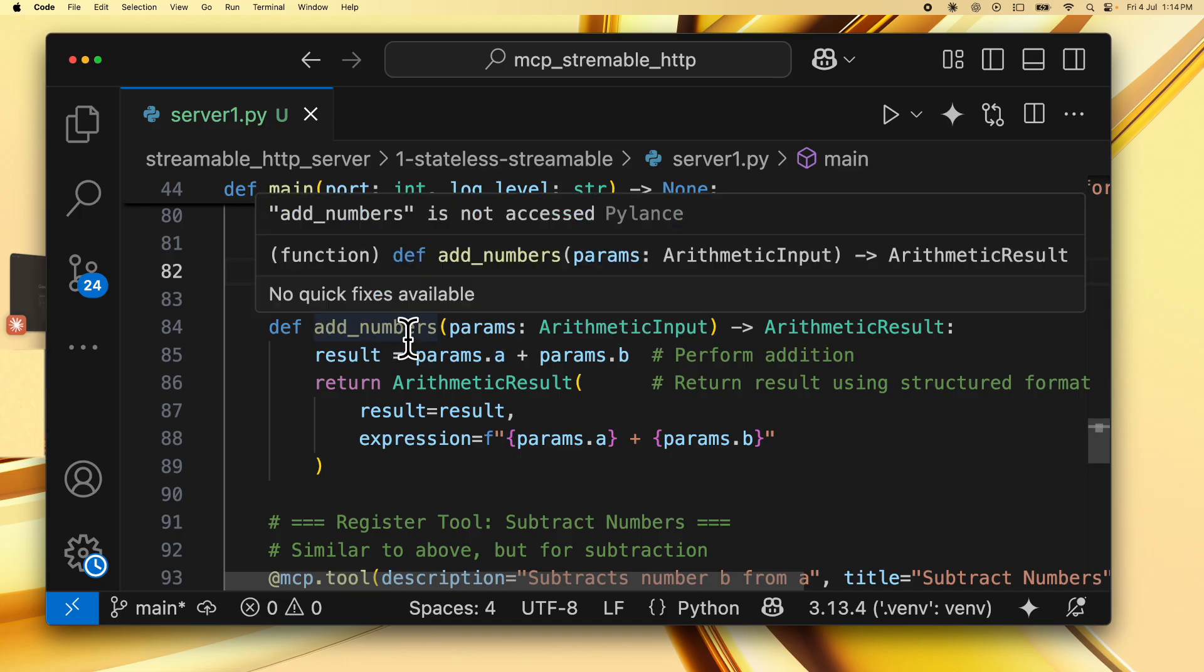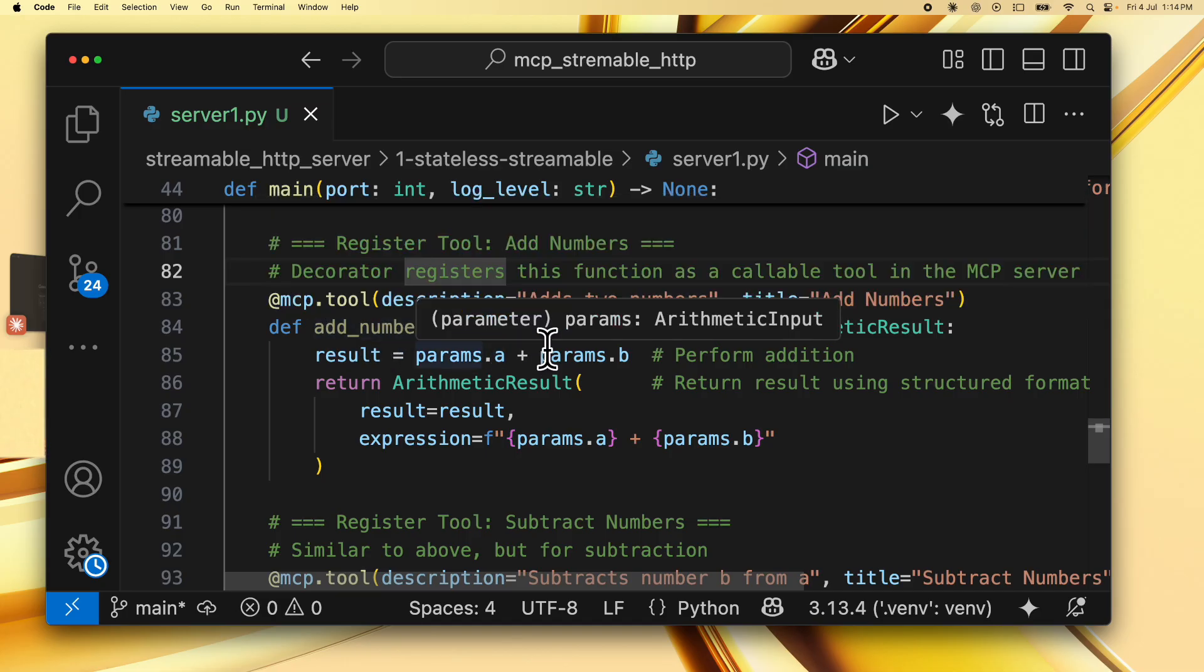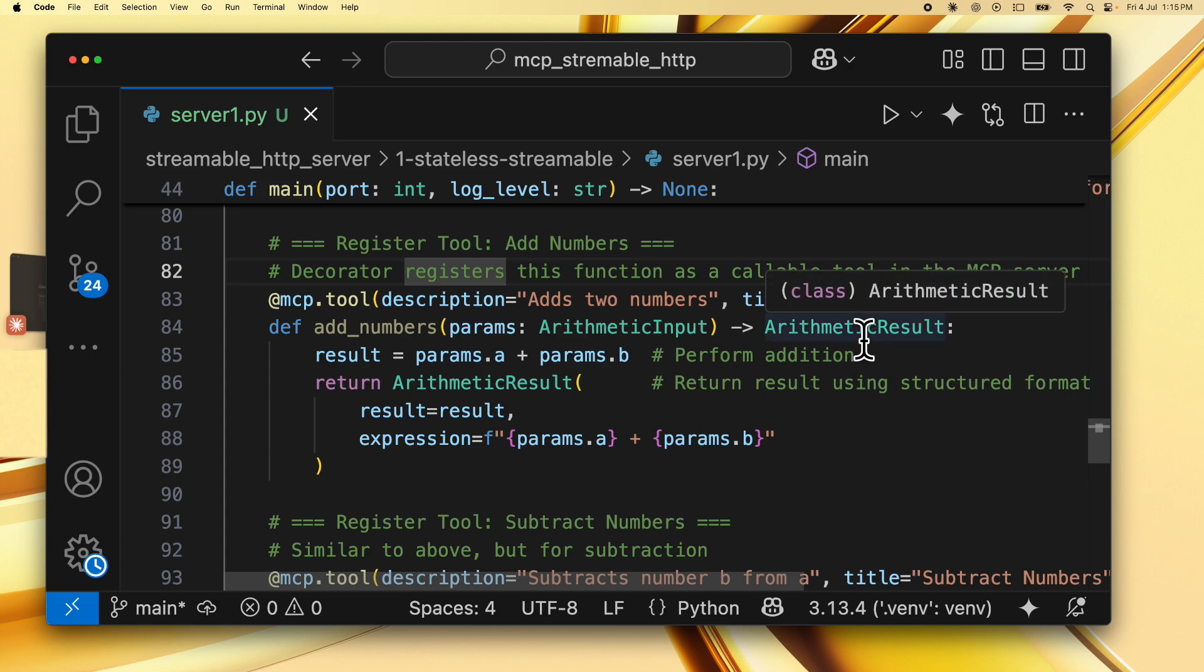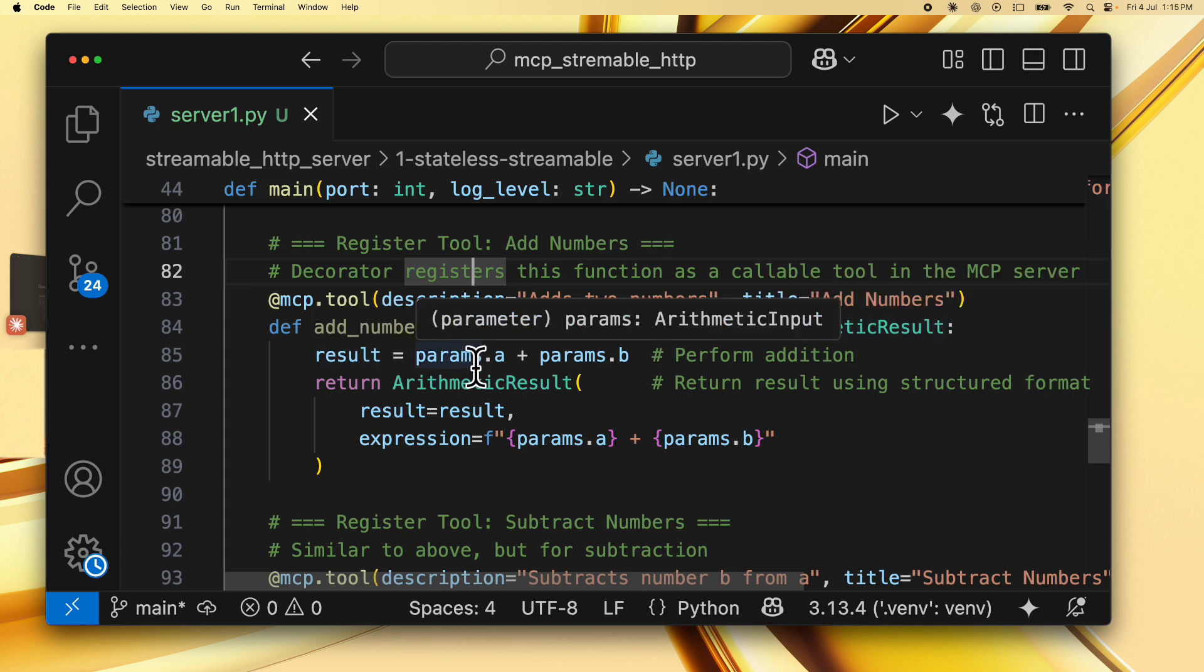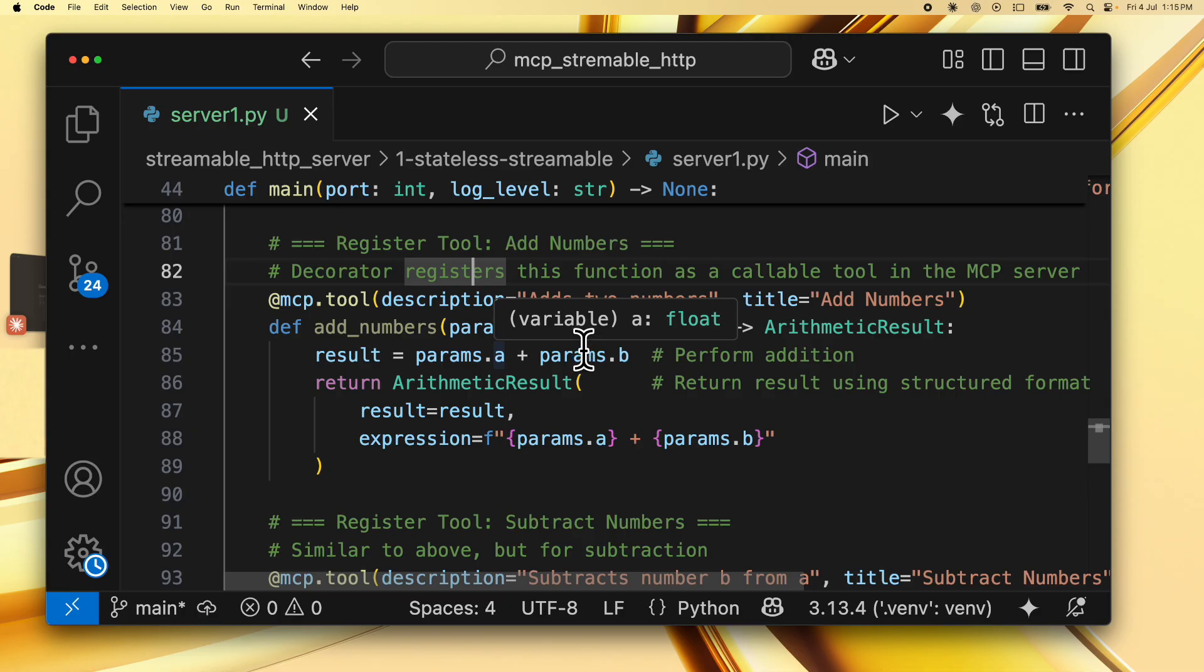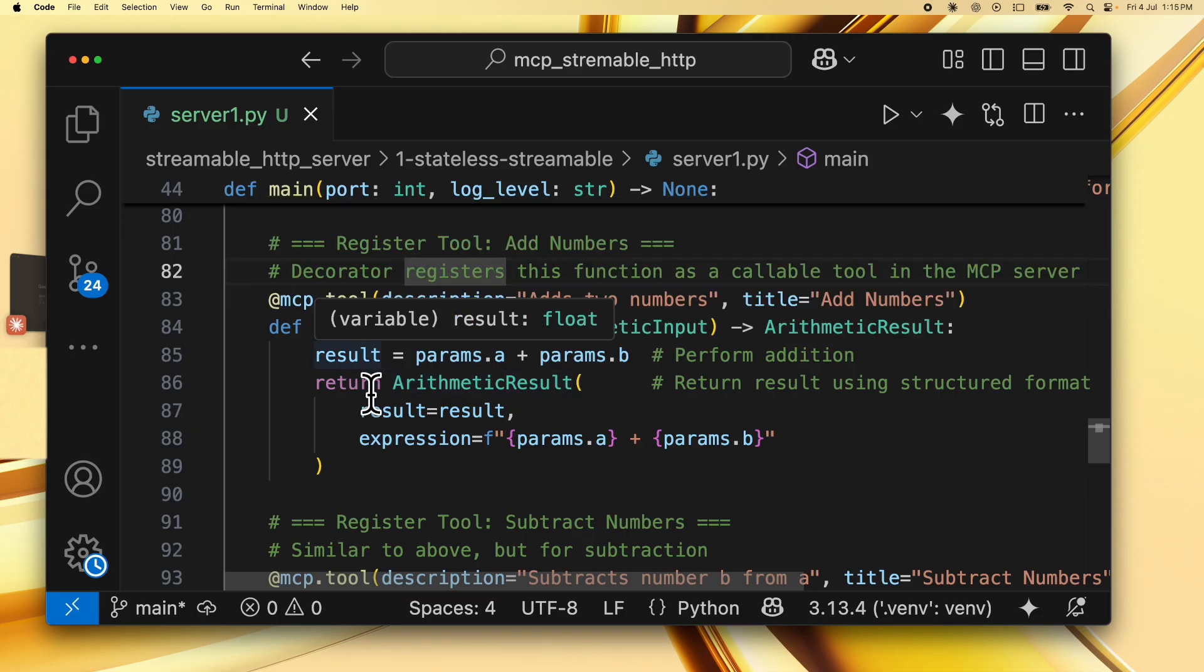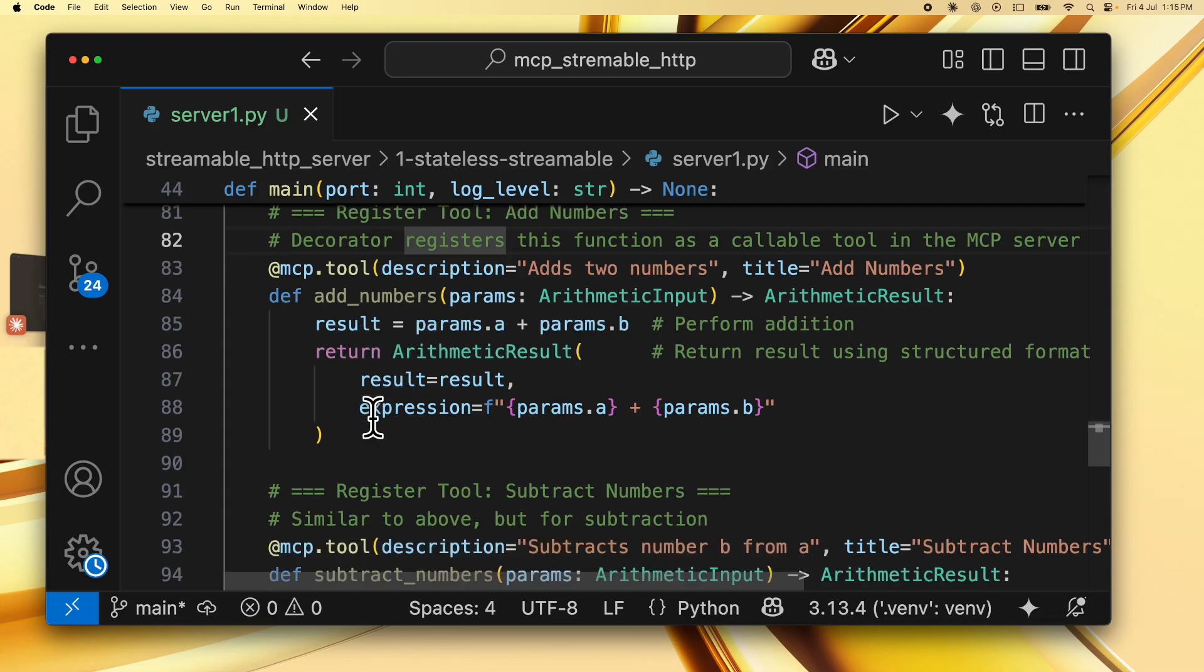It's defined as a Python function and it takes the input, which is of type arithmetic input, and then gives us the result after performing the operation, which is of type arithmetic result. The result is simply params.a plus params.b because this is add numbers and this is where we return the arithmetic result.